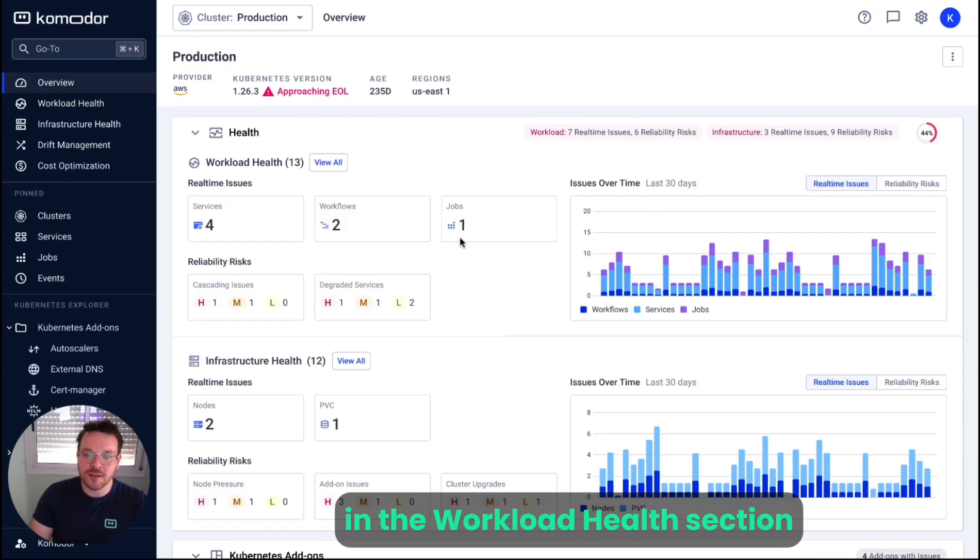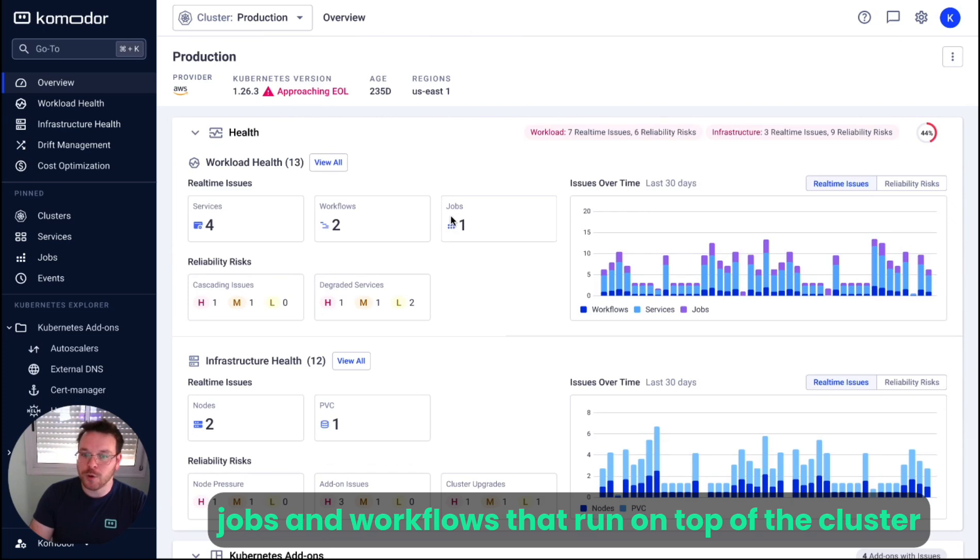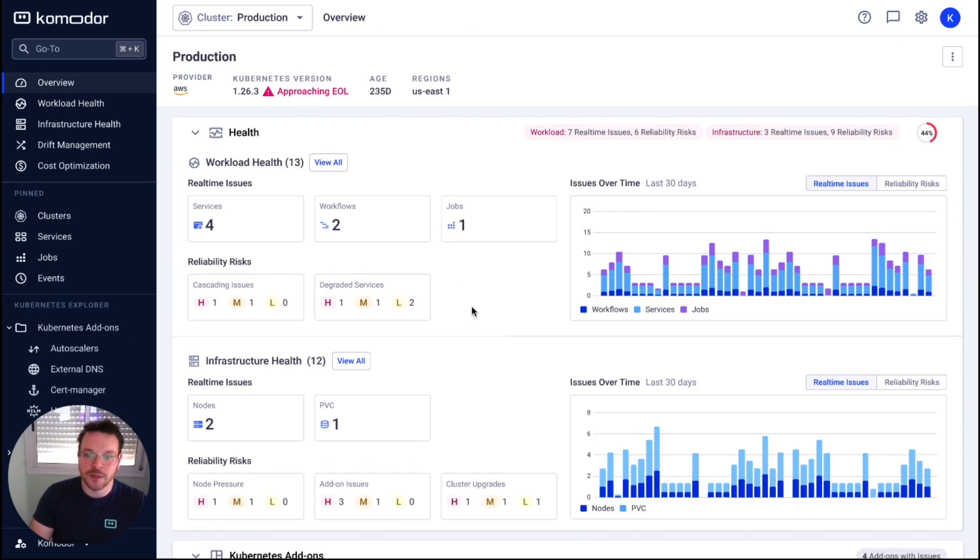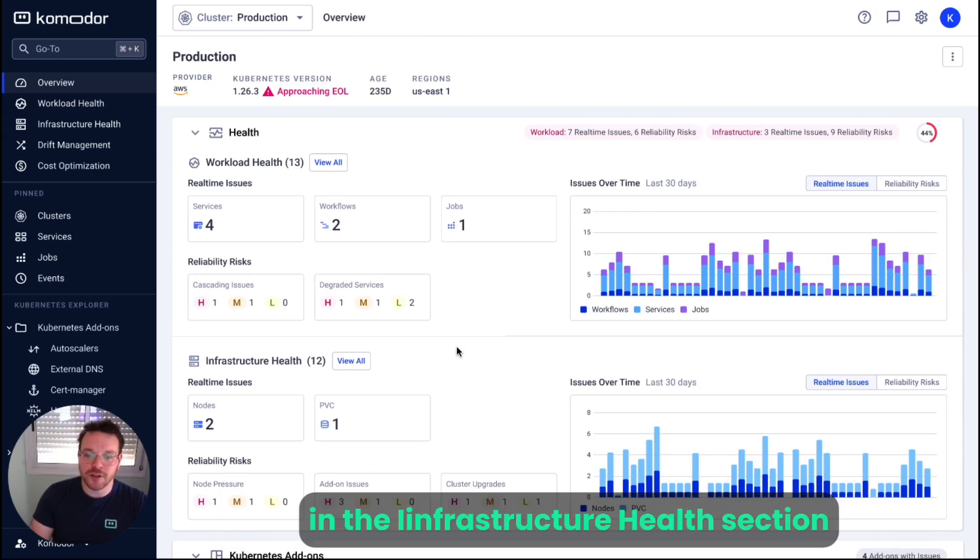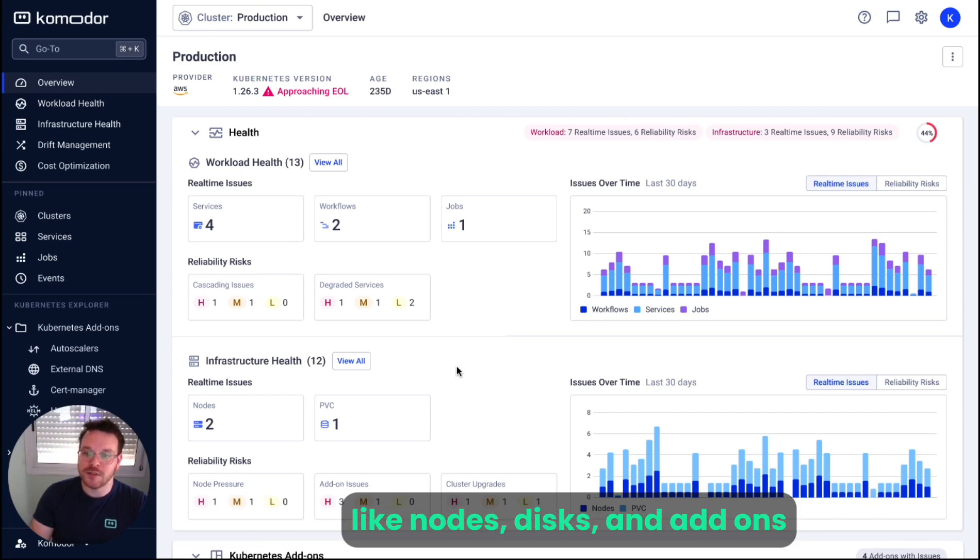In the workload health section, we can find issues related to deployments, jobs, and workflows that run on top of the cluster. In the infrastructure health section, we can find issues related to infrastructure components like nodes, disks, and add-ons.